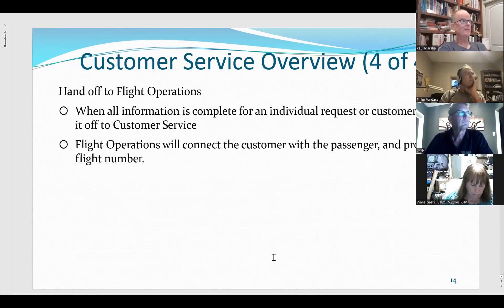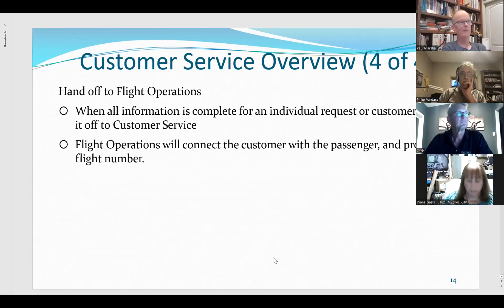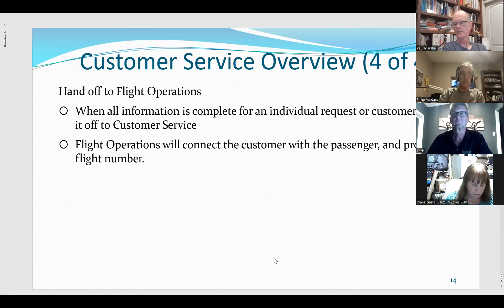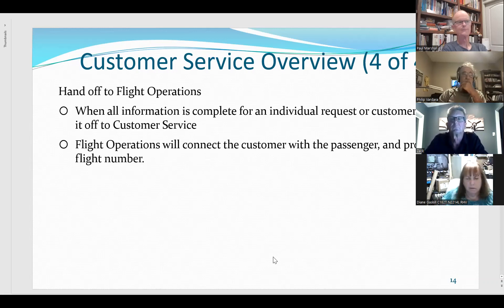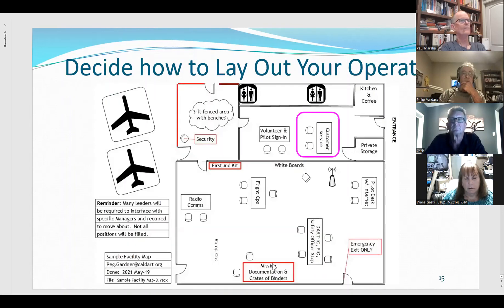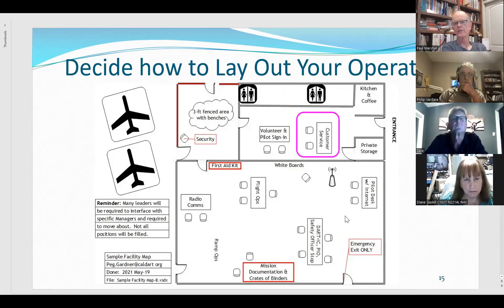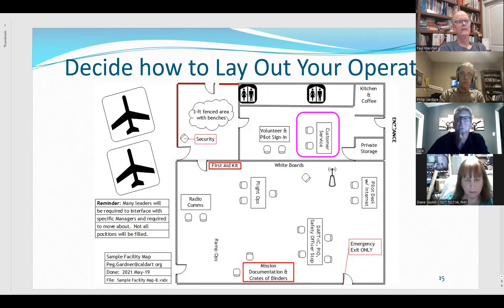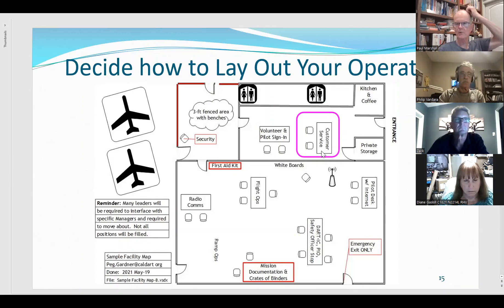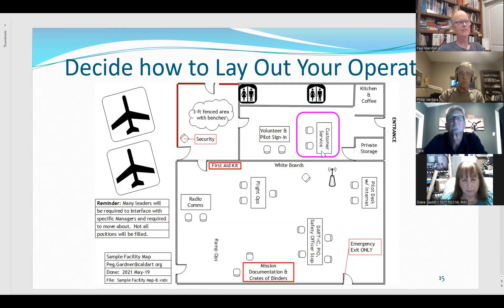The last thing is to make a clean handoff to flight operations. When you've worked it and figured everything out and got it fully documented, hand it off to flight operations and let them take it from there. They'll get back to the passenger with which flight they're going on and introduce the pilot to the passenger. Regarding layout — there's a million ways to organize. One thing I like is having an entrance for the public to come in where customer service is the first thing they encounter. People that walk in the door should see people that can help them first, and then customer service can point them through the rest of the process.